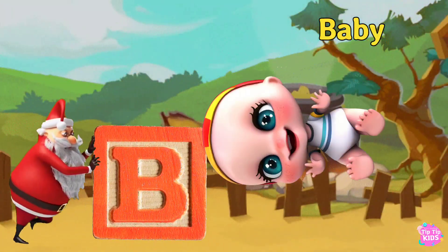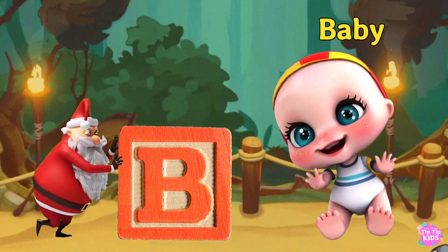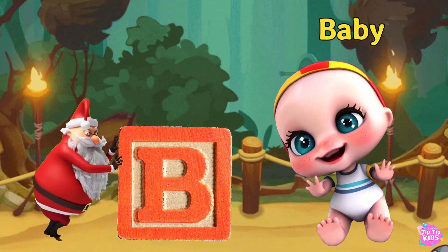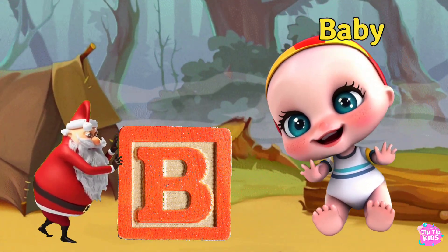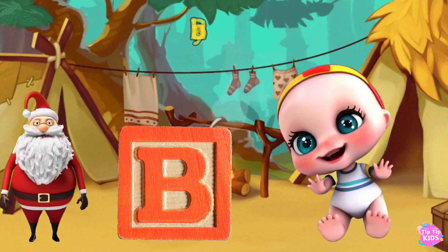B is for Baby. B. B. Baby. B. Baby B. Baby.